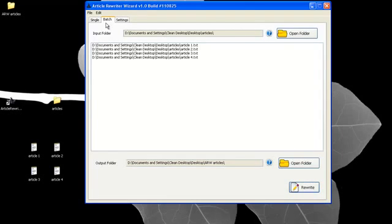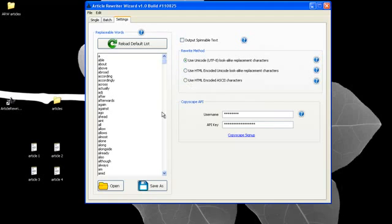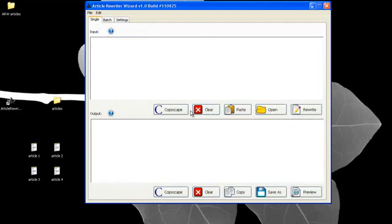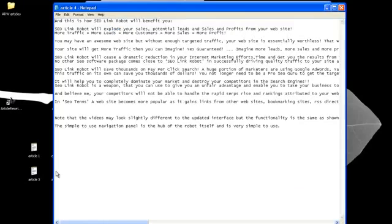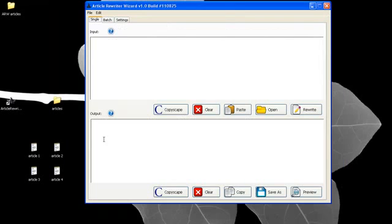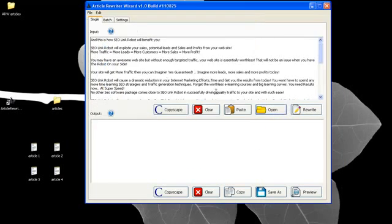We'll close this down and go over to settings and we pretty much covered everything here. Let's go over and do one more thing. We didn't check this article so let's go ahead and check this one and we'll go ahead and open it up and we'll Copyscape check this one.